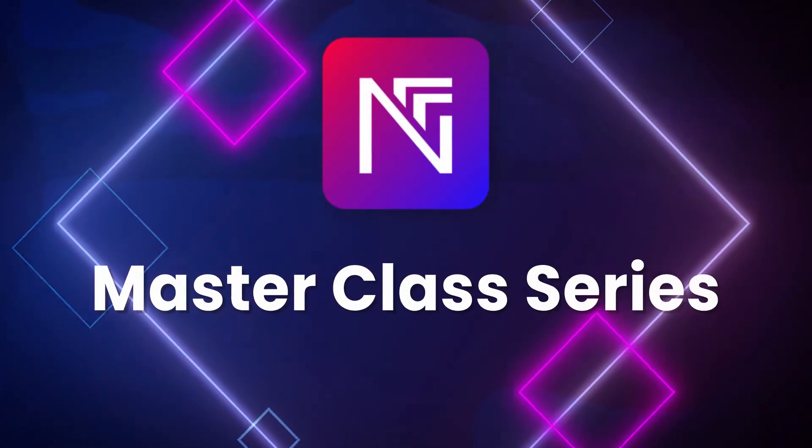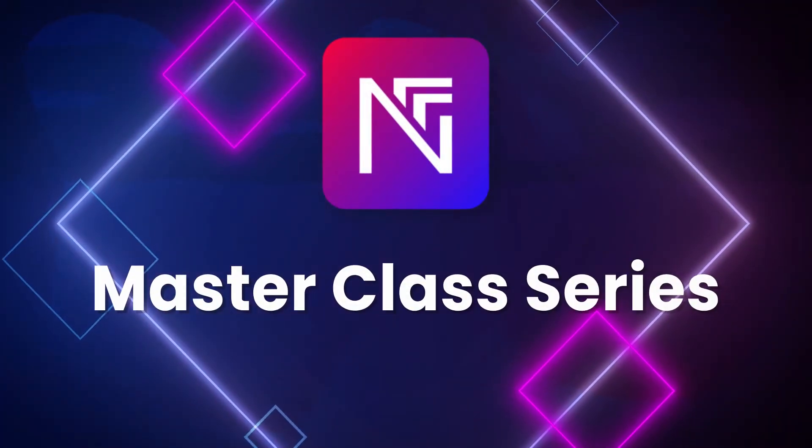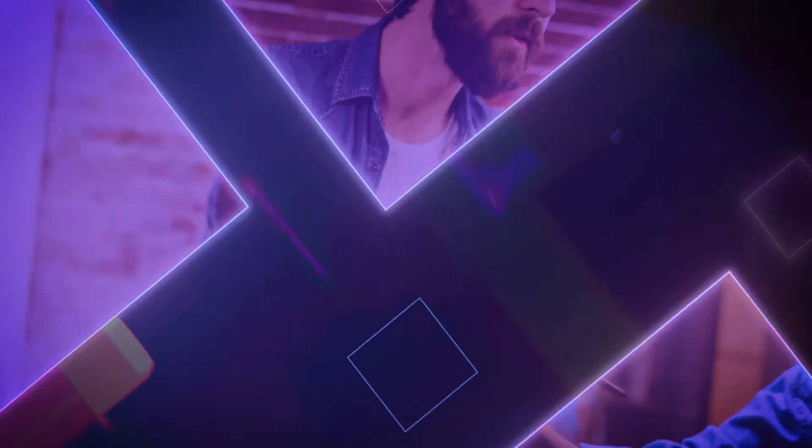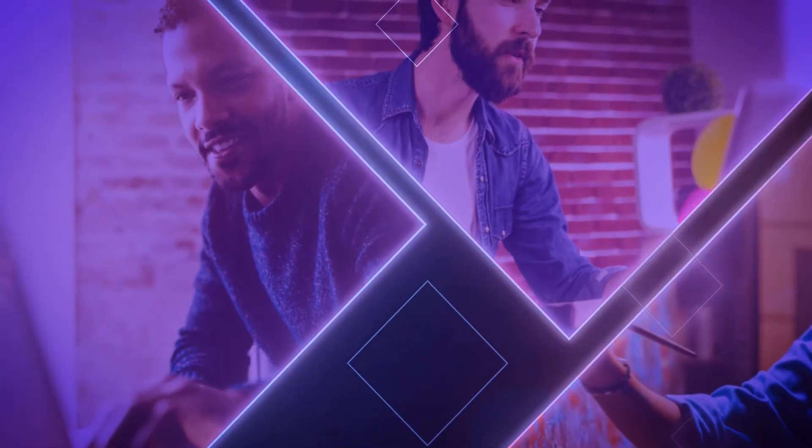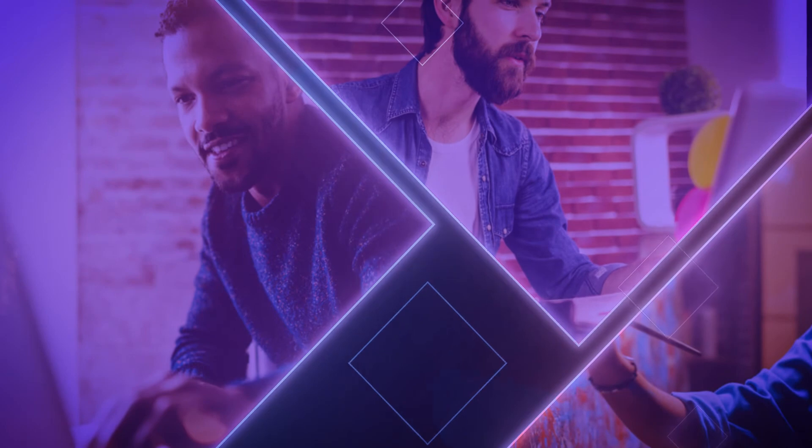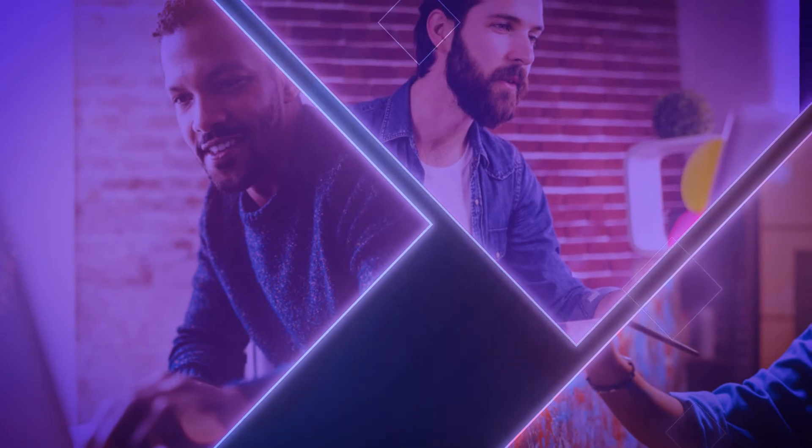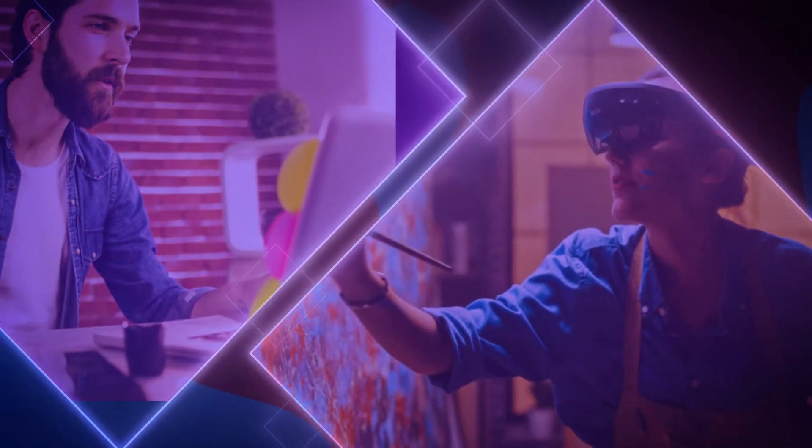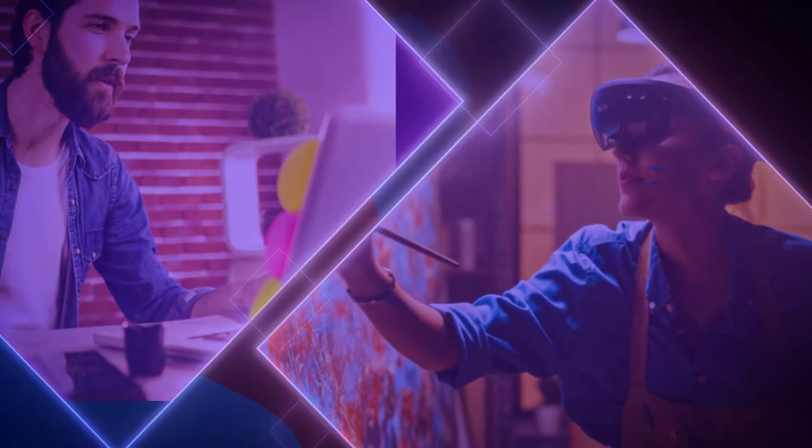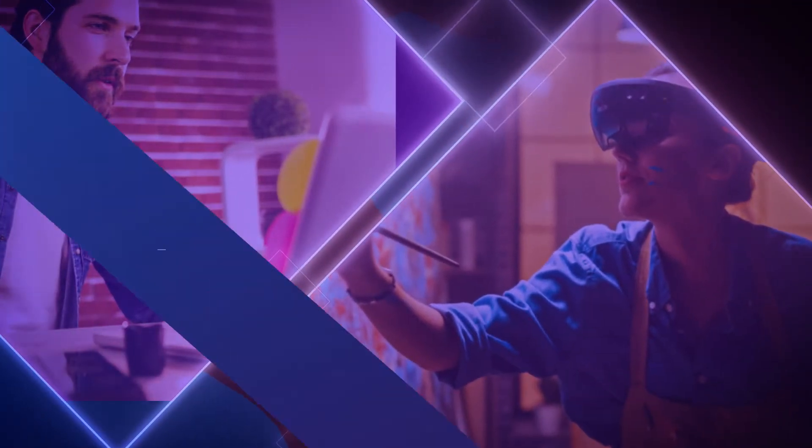Welcome back to the NIFTIFY Masterclass Series, where we provide step-by-step guidance so that you can create your own NFT store and sell your NFTs in no time.